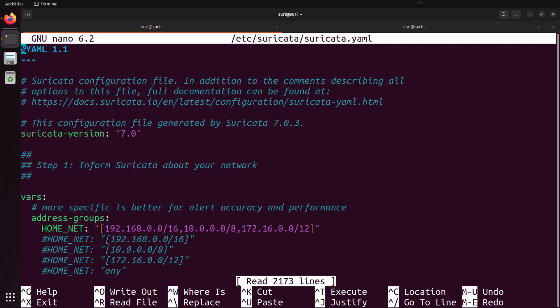When opening this configuration file, there are a lot of options, and it's very easy to get a little overwhelmed, but also to make very profound changes to how Suricata performs. So you do want to be careful, and I would suggest creating a backup of this file, particularly if you plan on making any changes.